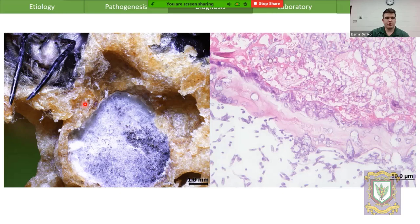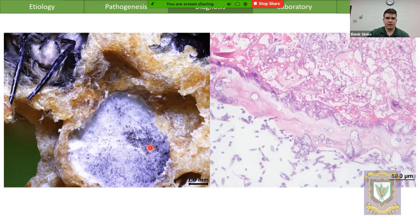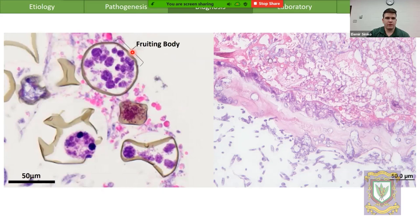On the left here is a low-power magnification using the dissecting microscope of what a healthy bee would look like on the day it emerges, compared to what an infected and overtaken bee looks like after it's had a chance to sporulate. You can see a fuzzy hyphal mass with a number of little black balls — those are spore balls containing many infective spores.